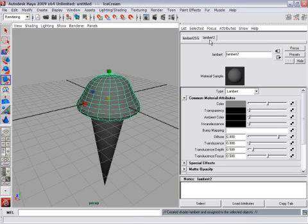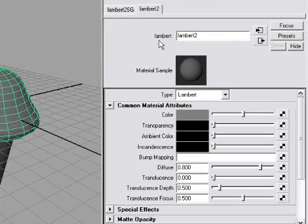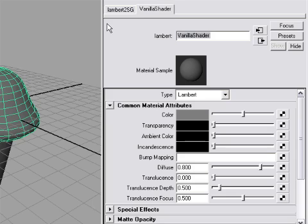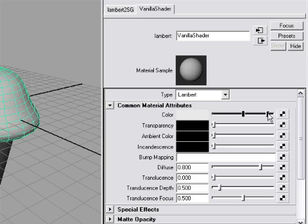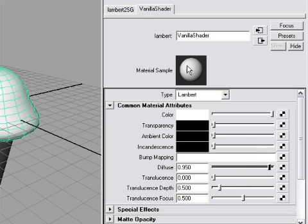Here it is, Lambert. And it's called Lambert 2. Why don't I give this a name like Vanilla Shader? And I'll press Enter on the alpha keyboard. It's very important, actually, that you remember to hit Enter on the alpha keyboard and not the numeric keyboard. Okay, and I can adjust the color. I can move this slider to make it brighter. And I've also got this slider here called Diffuse. I'm going to increase that a little bit, too, to make it nice and bright. Later, we'll learn more about all the different attributes within this Lambert shader, but that's good enough for now.